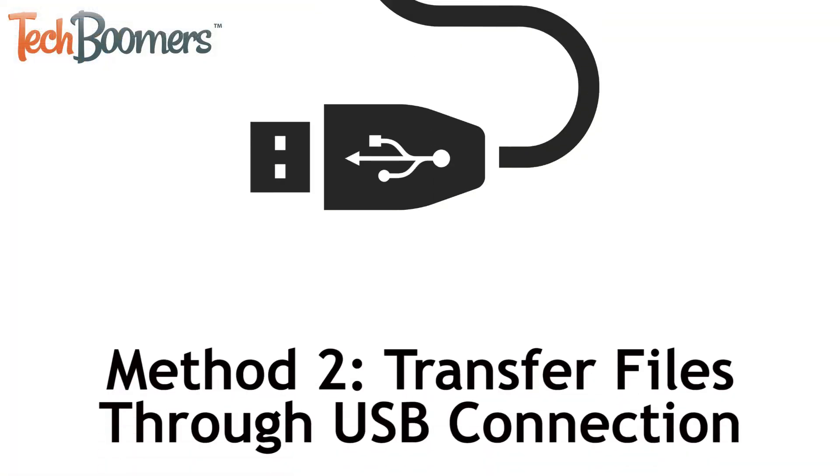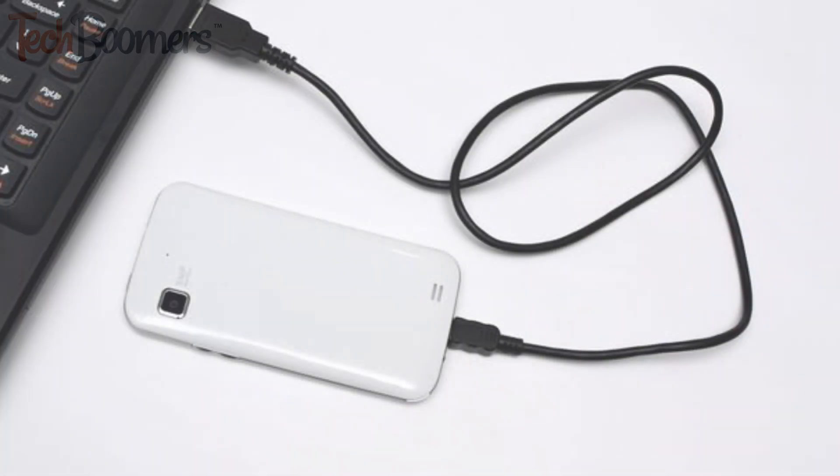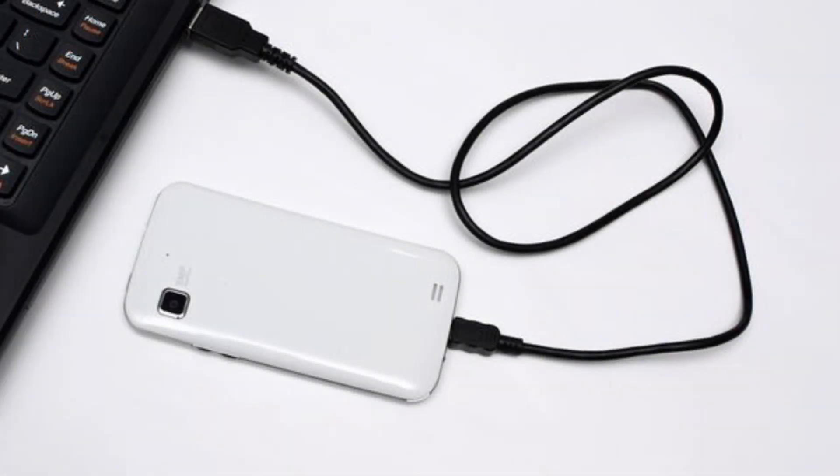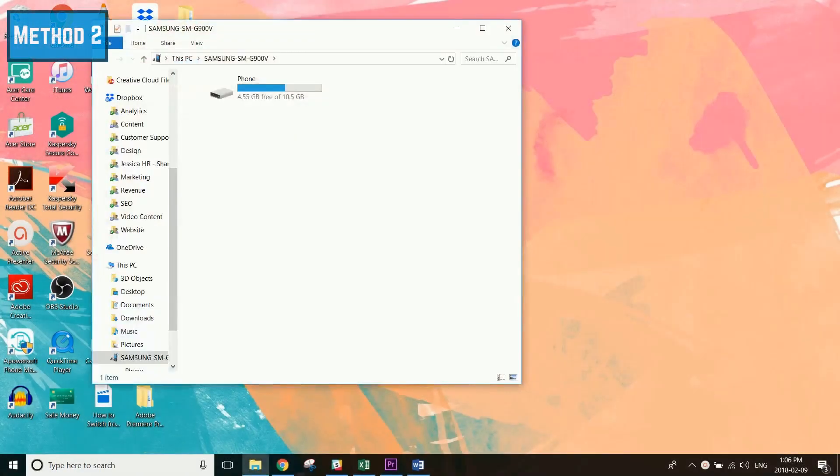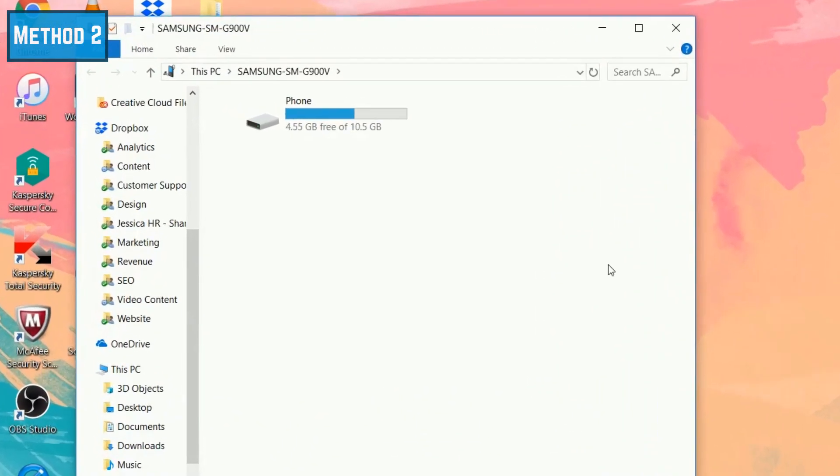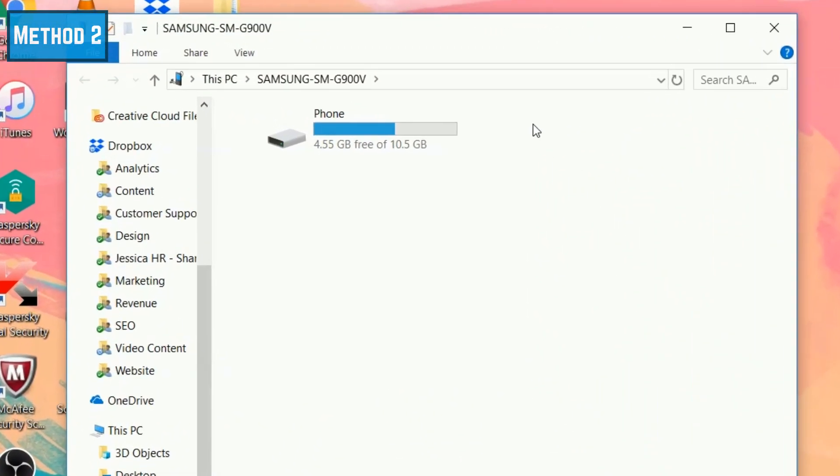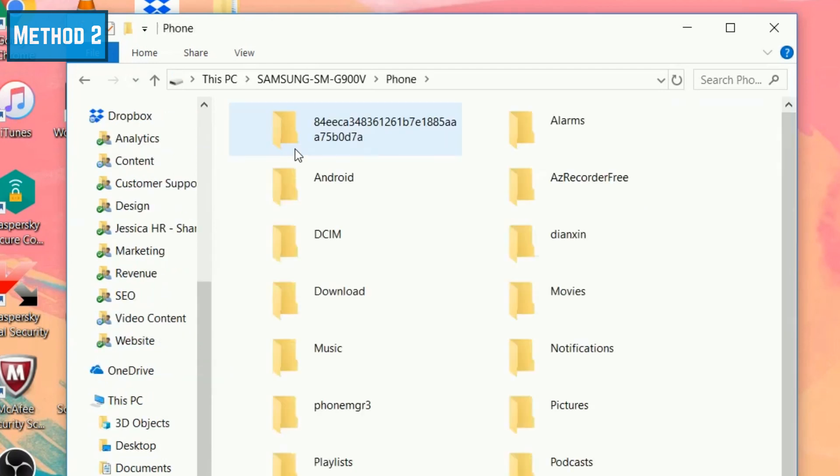The next method I'll be showing you is to transfer files to your computer through a USB connection. To begin, plug your Android device into your computer using the USB cable that came with your Android. Once you plug it in, a File Explorer window should appear on your PC screen, or Finder if you're using a Mac. In that window, you'll be able to see all the files on your Android device.